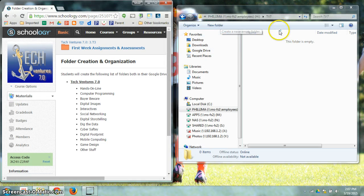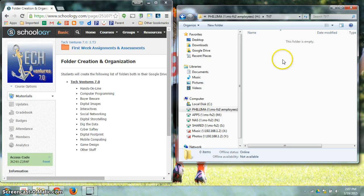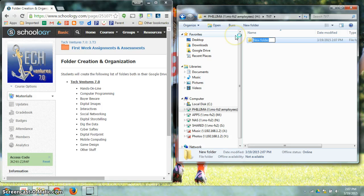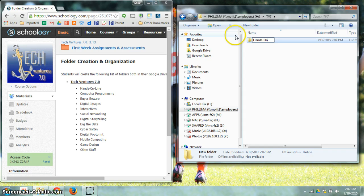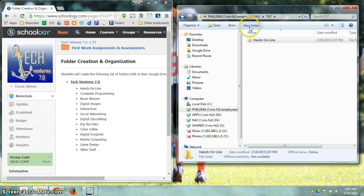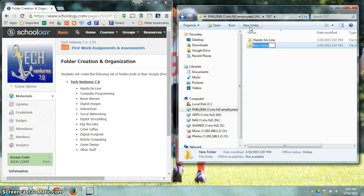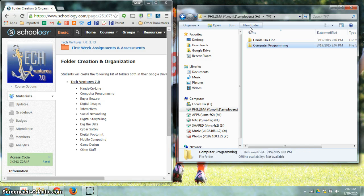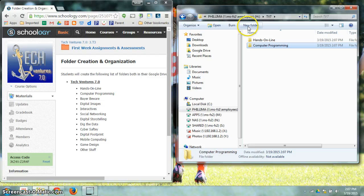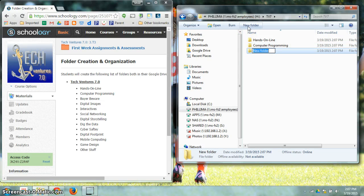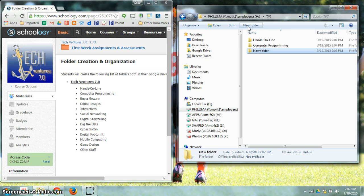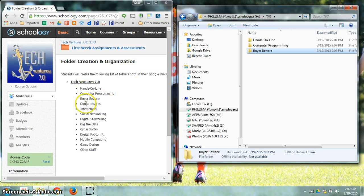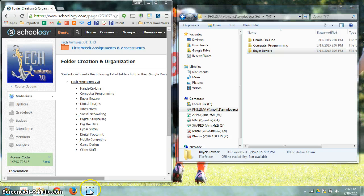So then I would come inside of my H Drive TV7 and make a new folder. I would call this, hit enter, choose new folder again and I'll just continue. I'll just continue to create new folders until I get done creating all the ones that I'm going to need.